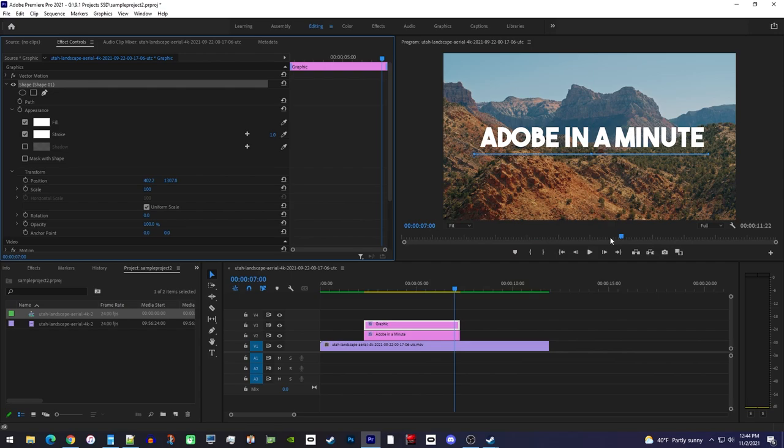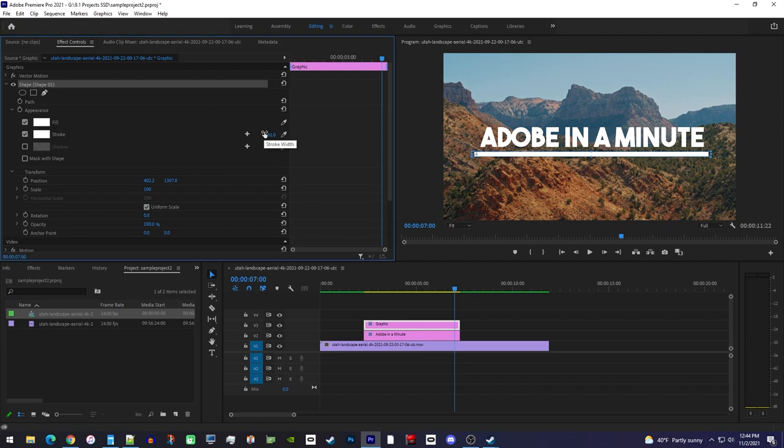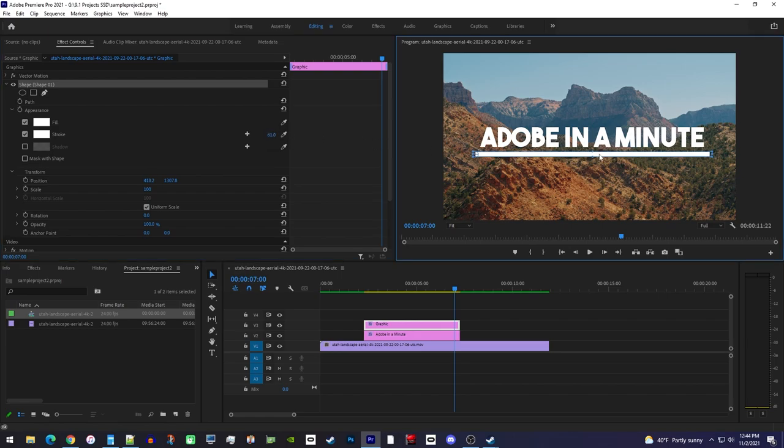Now, to increase the thickness of your line, just drag the stroke's value to the side. If you need to reposition your line, you can use the selection tool to move it around in the preview.